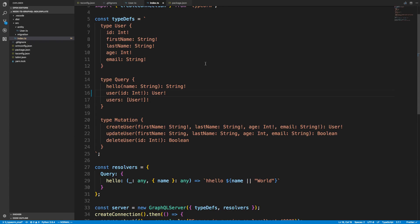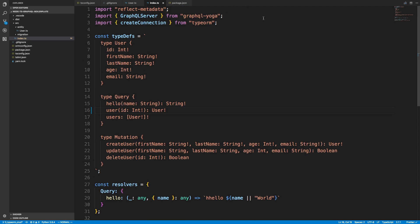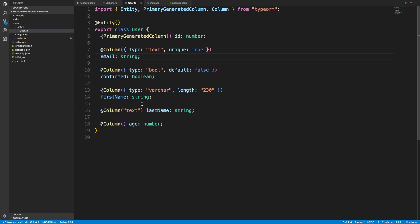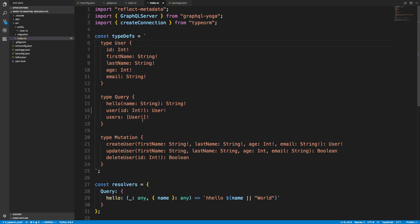I want to show you how to do CRUD operations with TypeORM. I set up a GraphQL schema already with the queries and mutations that you would expect when wanting to do a CRUD operation on a type. The type I have is user, which matches the entity we created in the last video. I'm going to be querying a single user, multiple users, and then creating, updating, and deleting users.